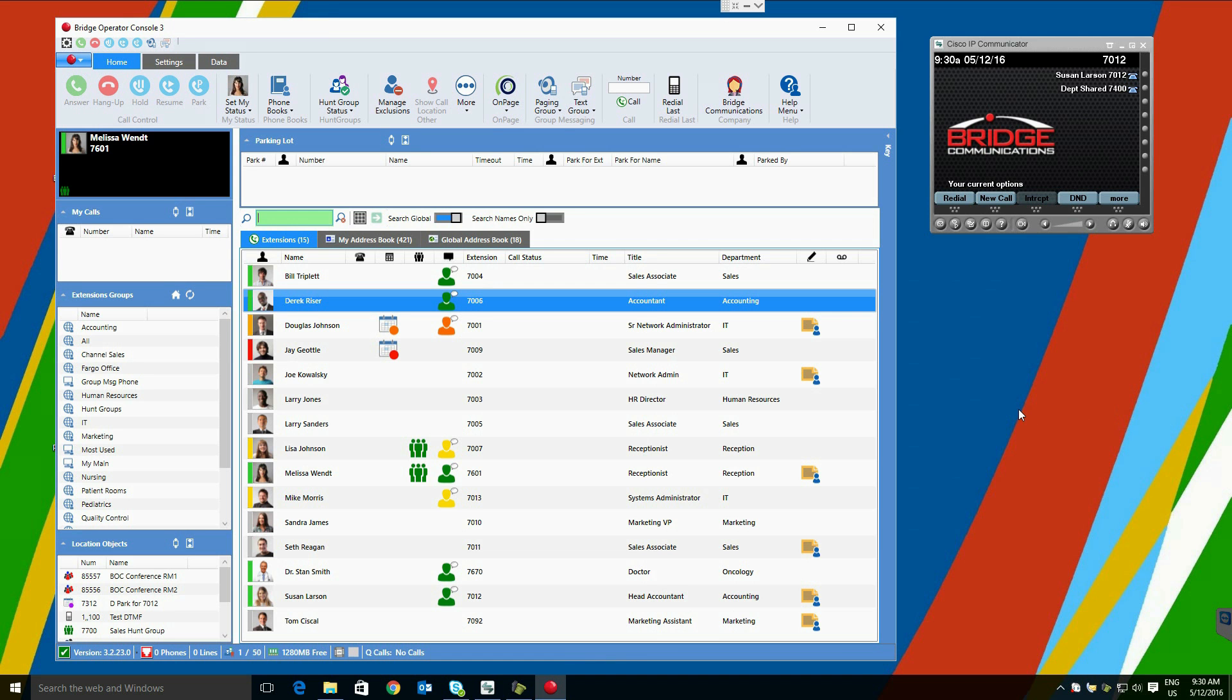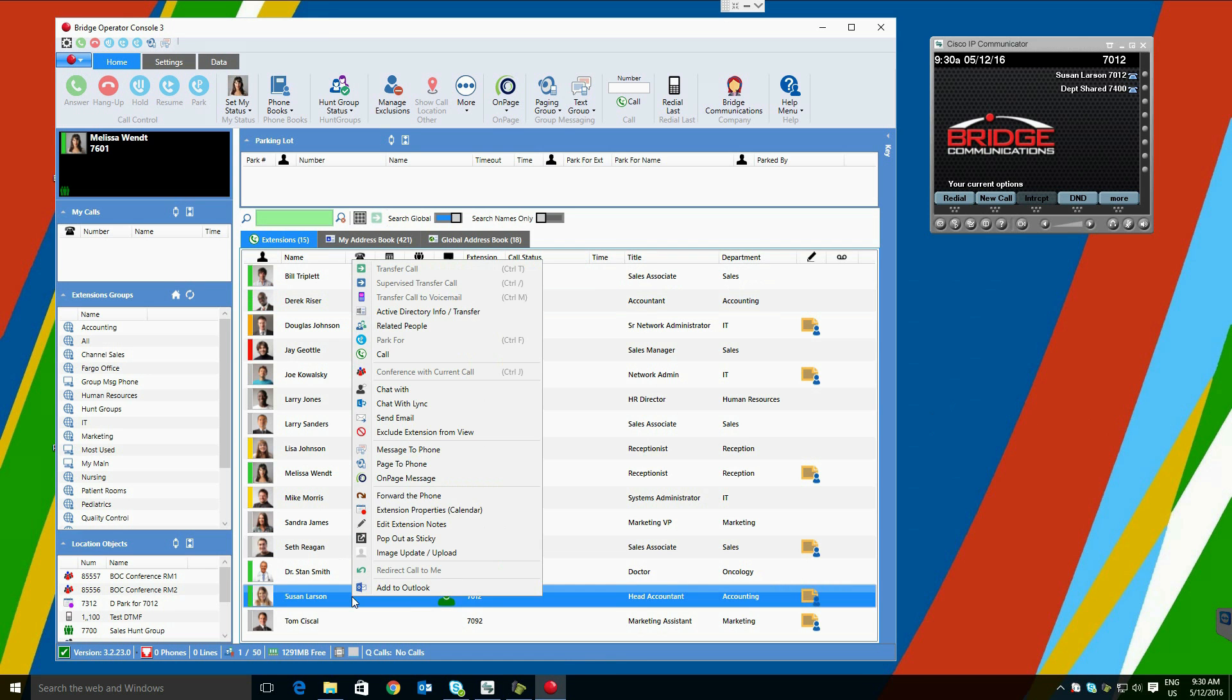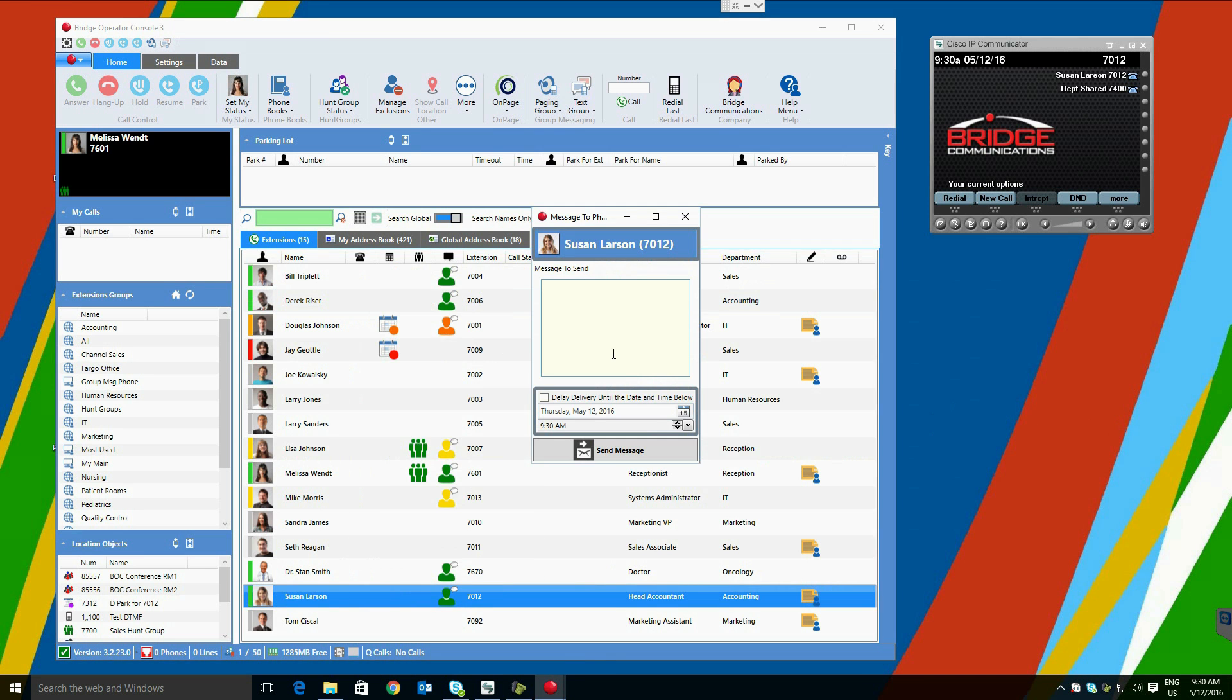In addition to messaging on a call using our Park4 functionality, Bridge Operator Console also provides phone messaging and paging functionality. If we select Susan Larson, and we select message to phone, we are presented with a box where we can type a message to Susan Larson. This can be useful if Susan is on the phone. In this case, we will send a message to Susan right now, letting her know that she has a visitor at the front desk.